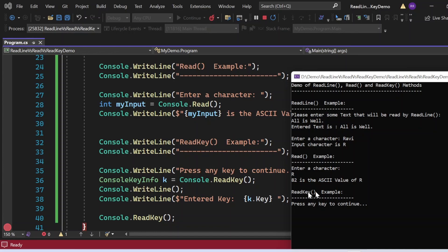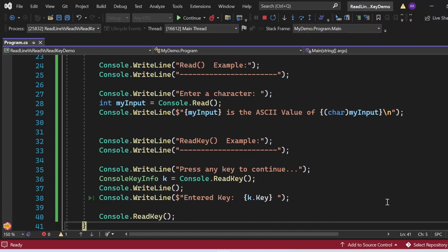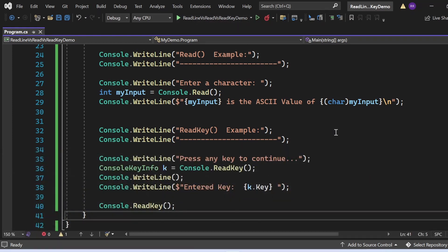Now it asks 'Press any key to continue' for the ReadKey example. I press the F5 function key and the output shows 'Entered key: F5'. Then there is a final Console.ReadKey statement at the end of the program that holds the screen until I press any key — I press Enter and the program closes. These ReadLine, Read, and ReadKey methods are all static methods of the Console class, so we don't need to create an instance — we call them directly as Console.ReadKey, Console.Read, or Console.ReadLine.